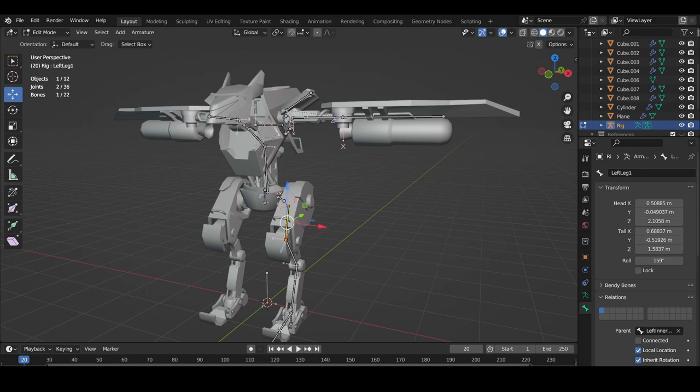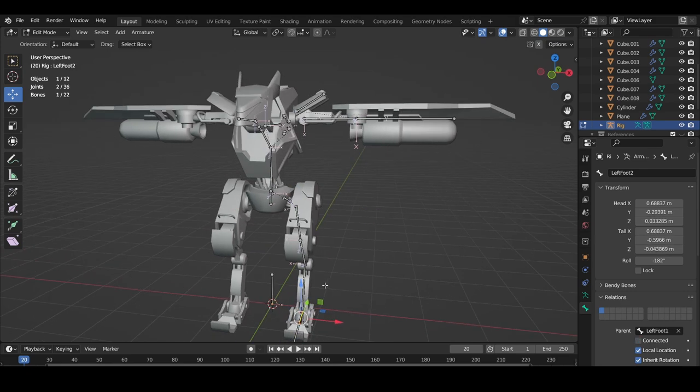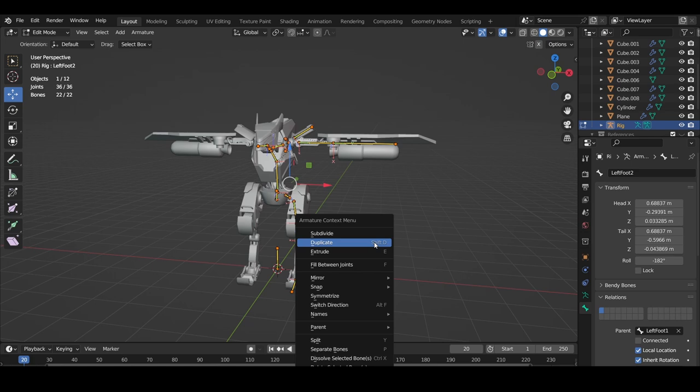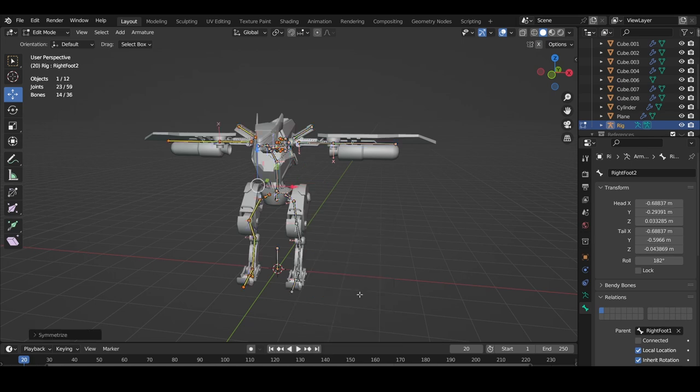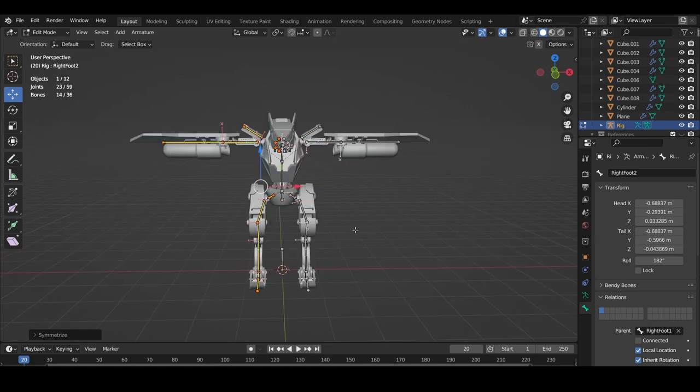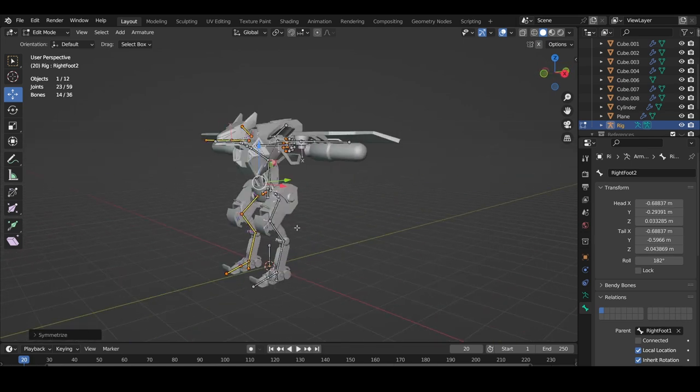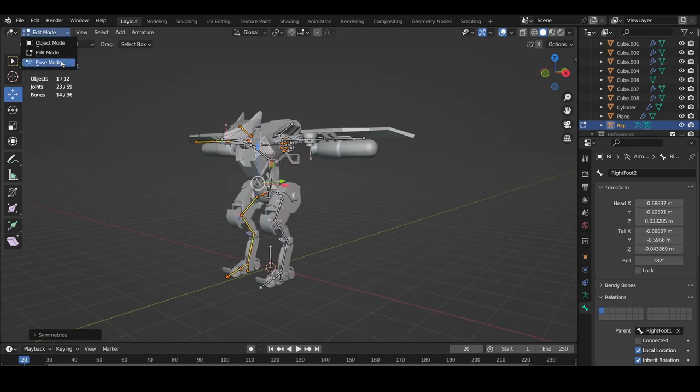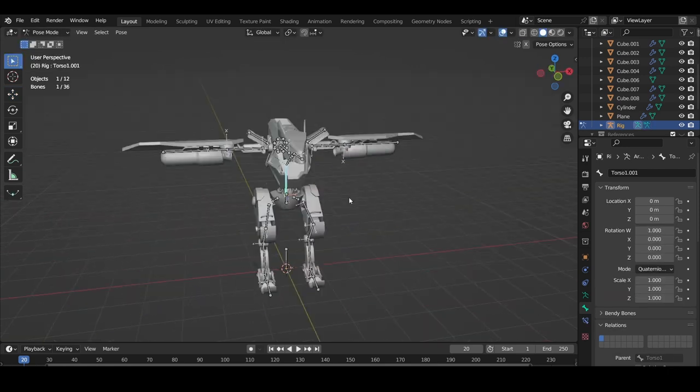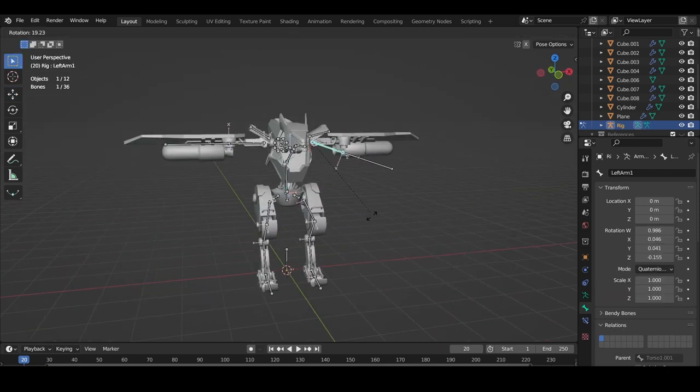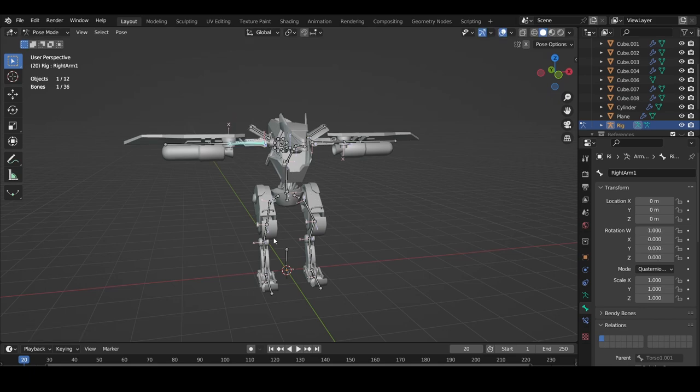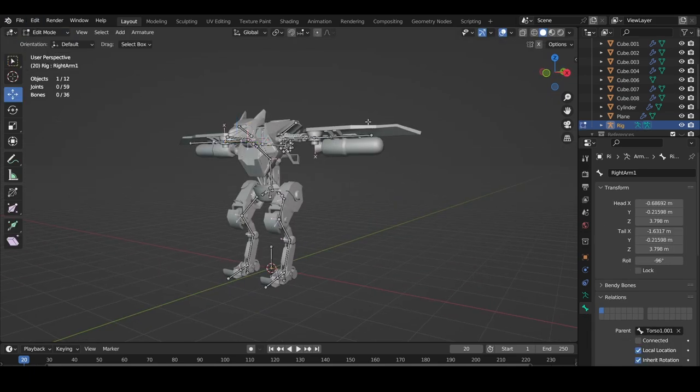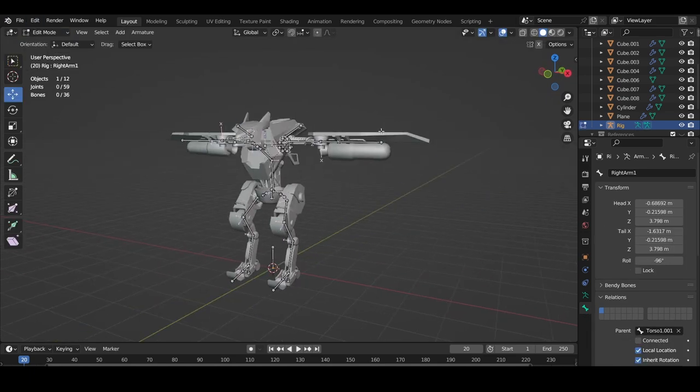Now we have one side of our rig made. Because we named the parts that should be mirrored with left, we can select everything by hitting A, right click, and symmetrize. Now the bones on the left are mirrored to the right side of the model as well. Do note that the symmetrization also works if you have dot L or dot R at the end of your bone names as well.